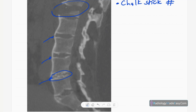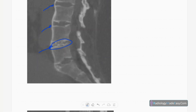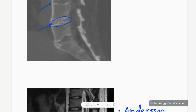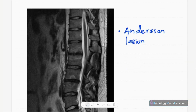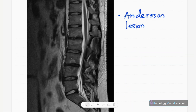Due to fusion of the vertebral bodies, fractures can occur through the vertebral body. This is another example. Now looking at MRI — T2-weighted MRI sagittal view of the lumbar and sacral spine.